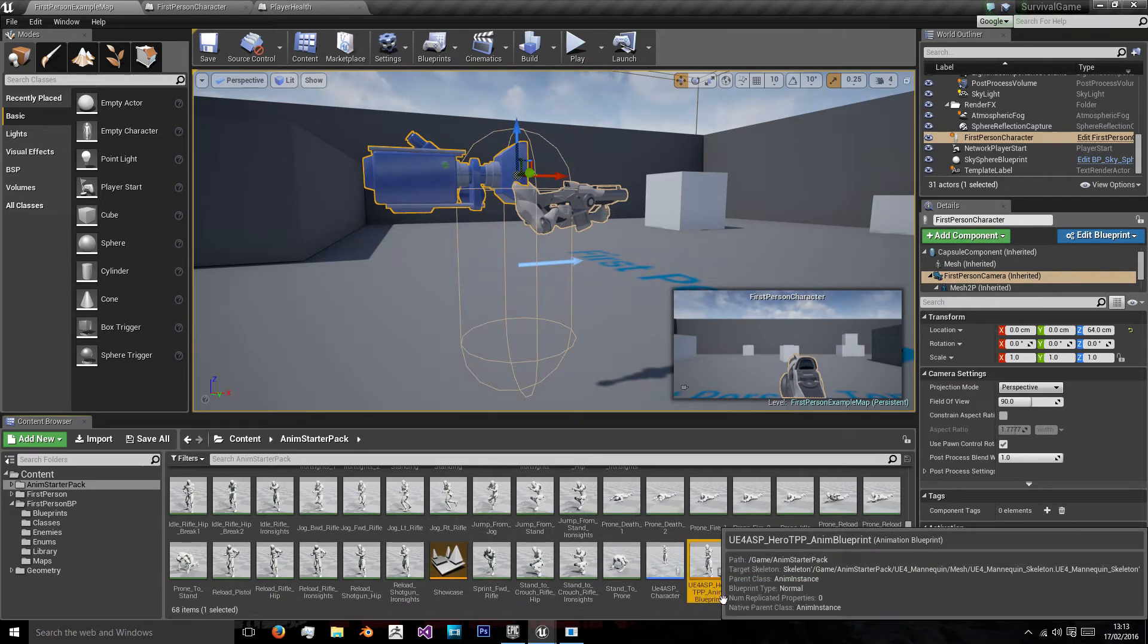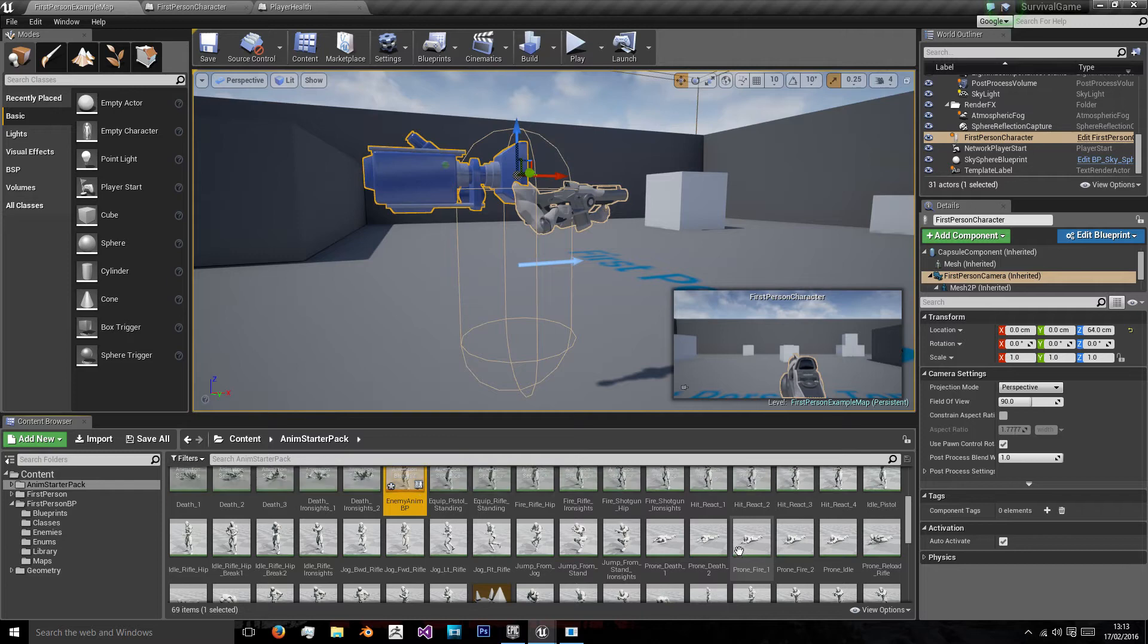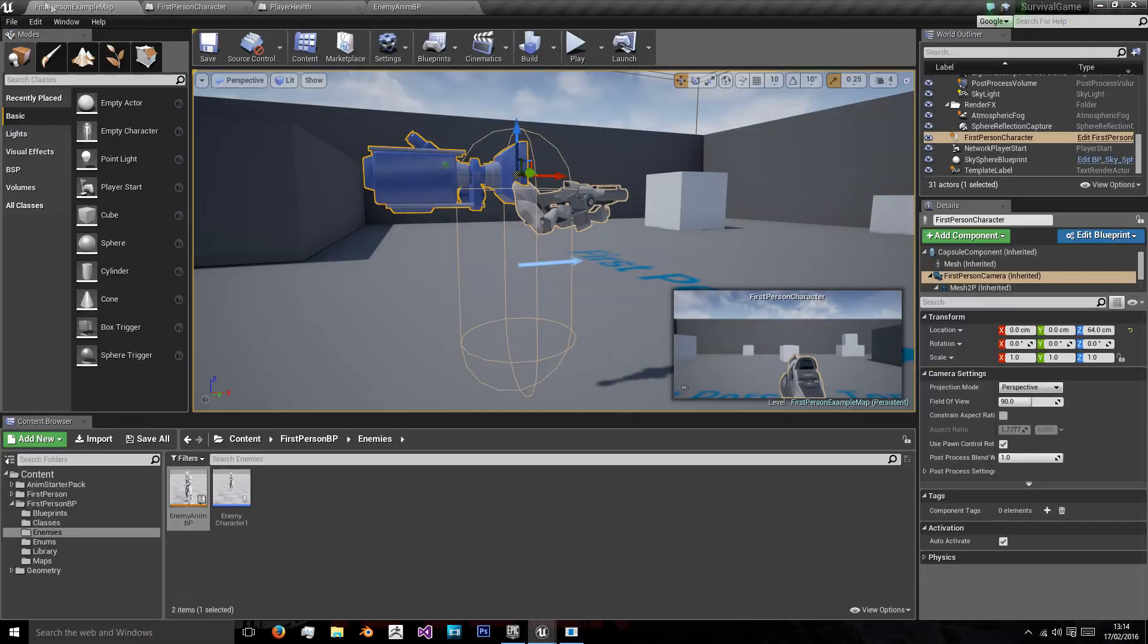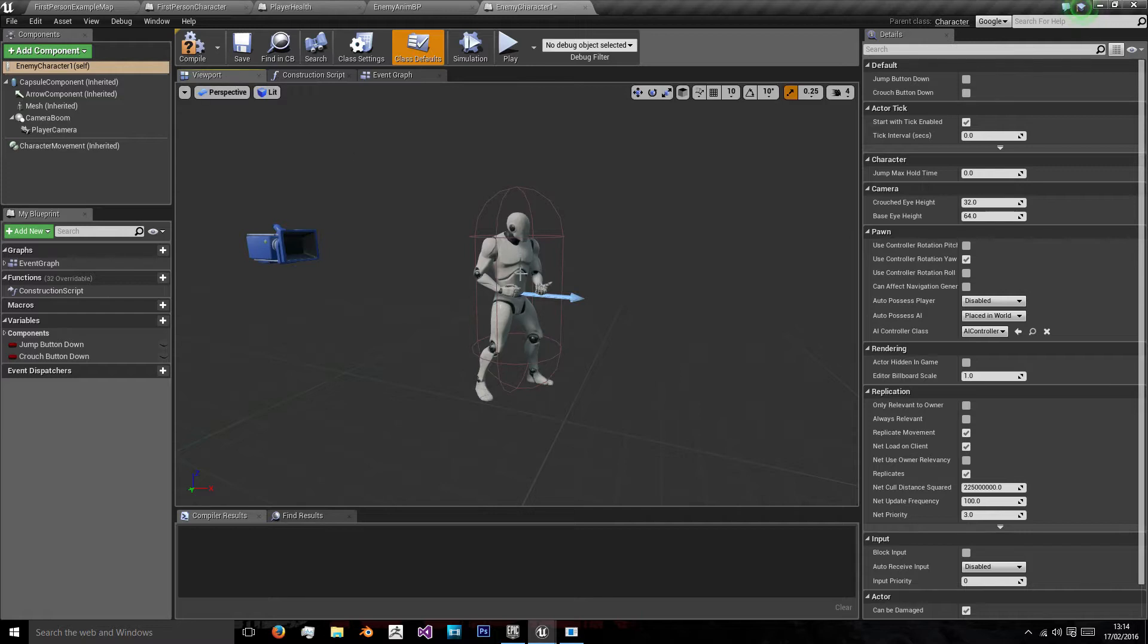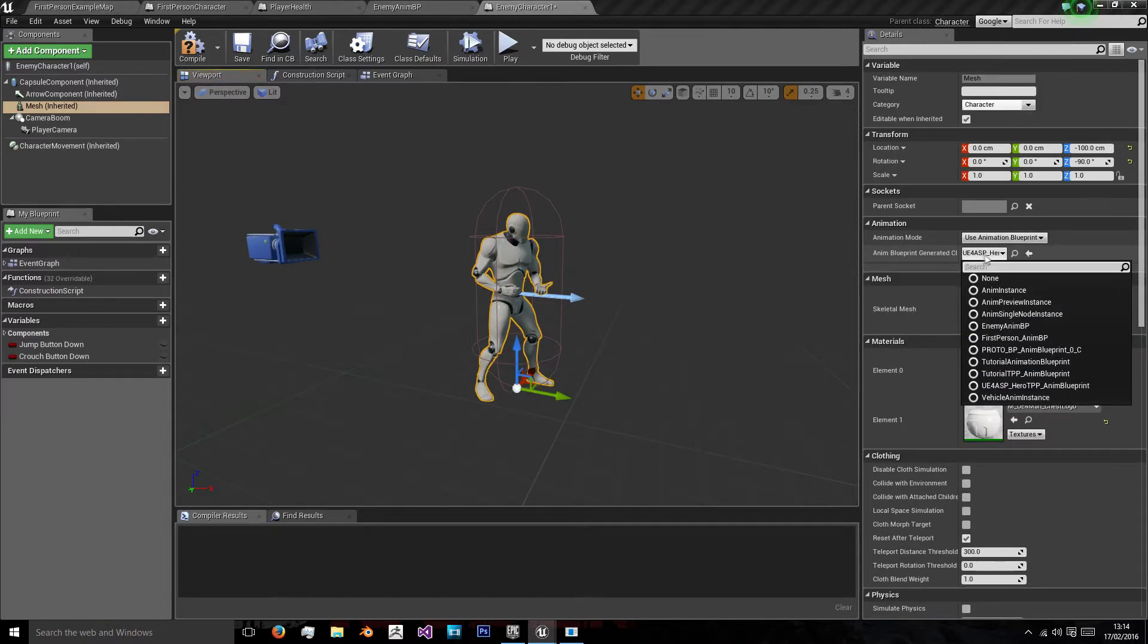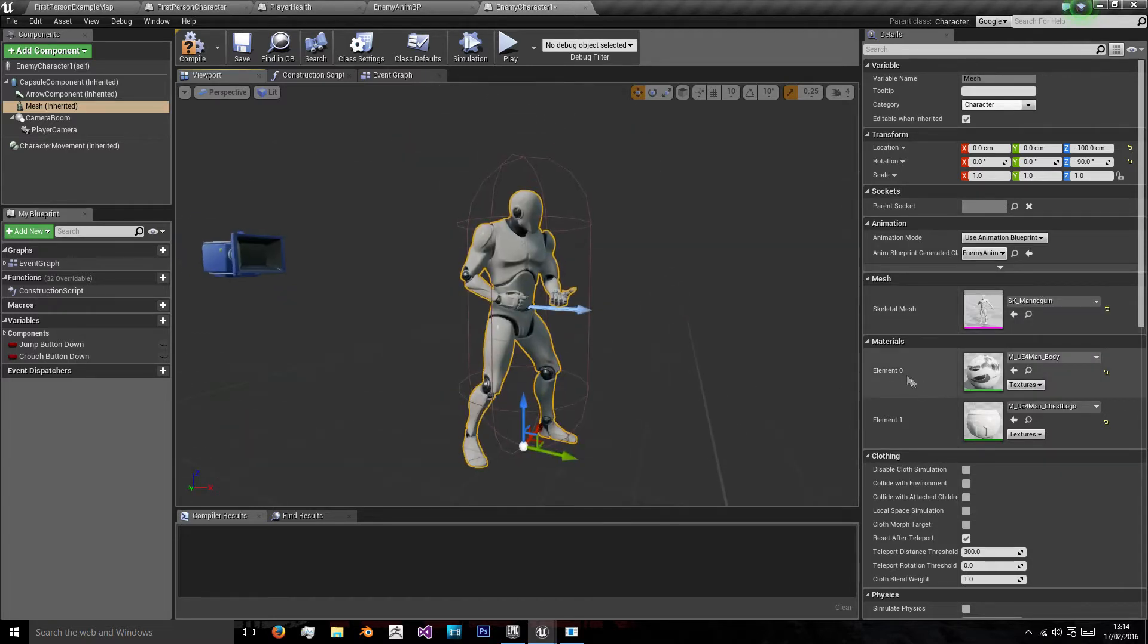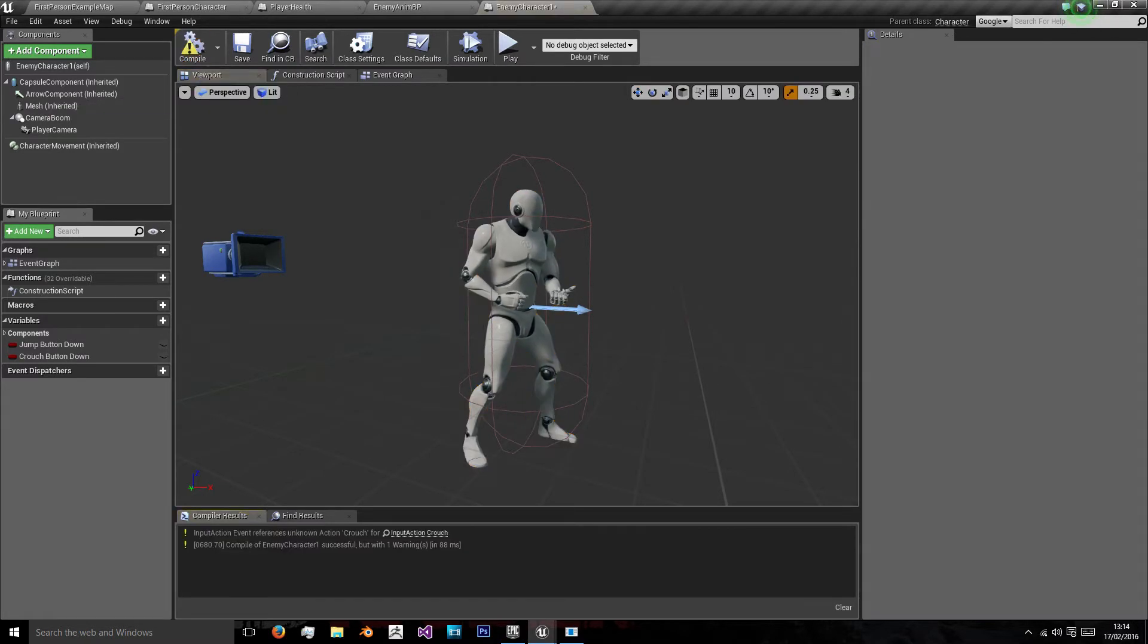We're also going to duplicate the blueprint which we'll name enemy anim blueprint and move that into the enemies as well. We'll open up this new enemies one. First thing is we're going to make sure this is using the right one. So we'll go to animation blueprint generated class and we want our enemy animation blueprint.